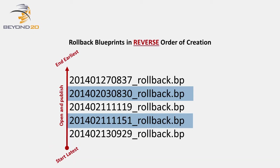In other words, when we rollback Blueprints, we start by rolling back the last Blueprint published, and go backwards to the first Blueprint in the sequence.